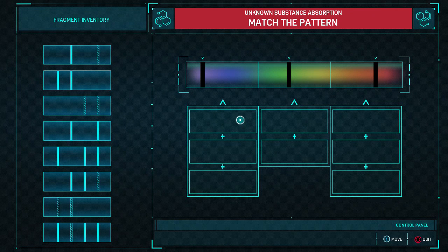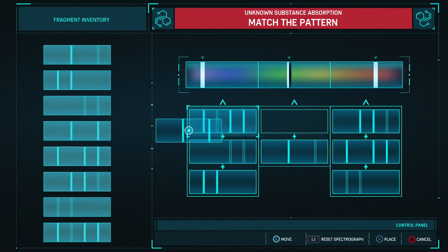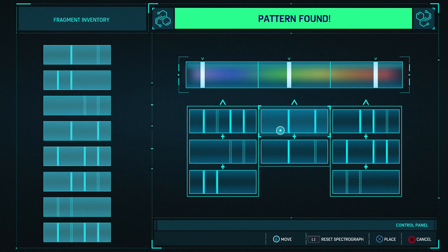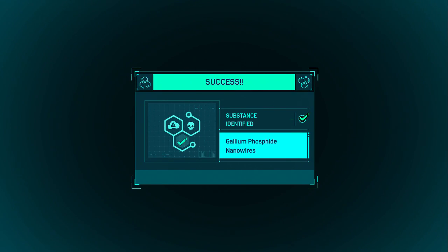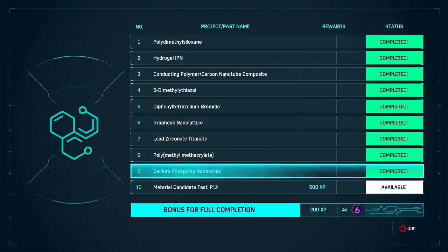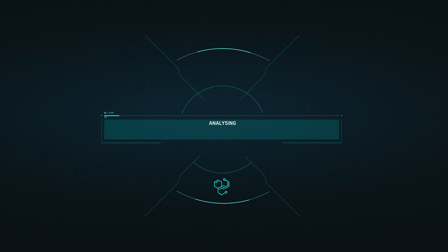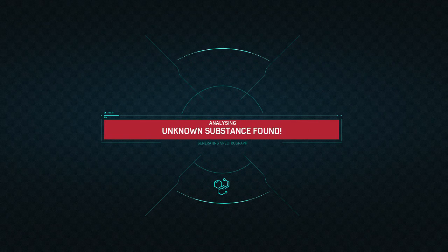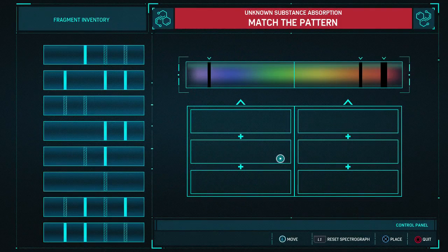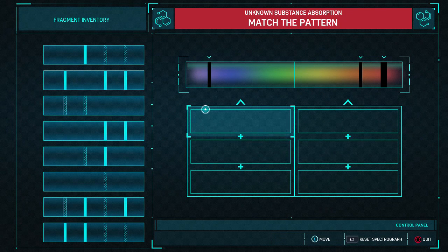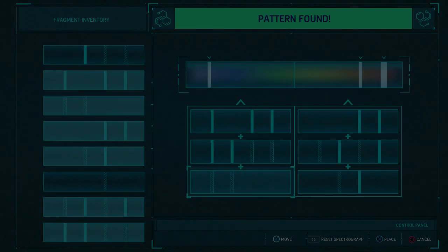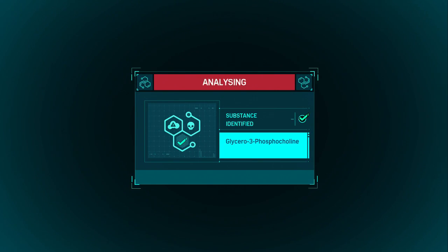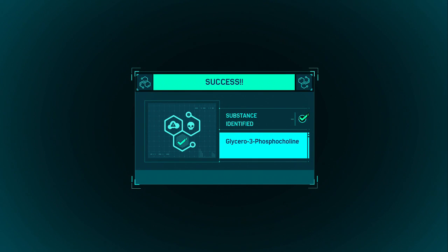Let's take a look. That did it! Time for some science. That looks right.